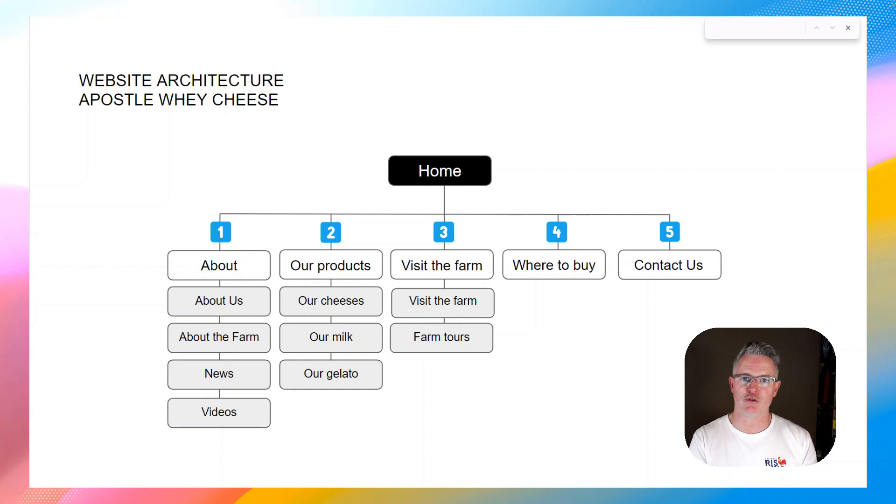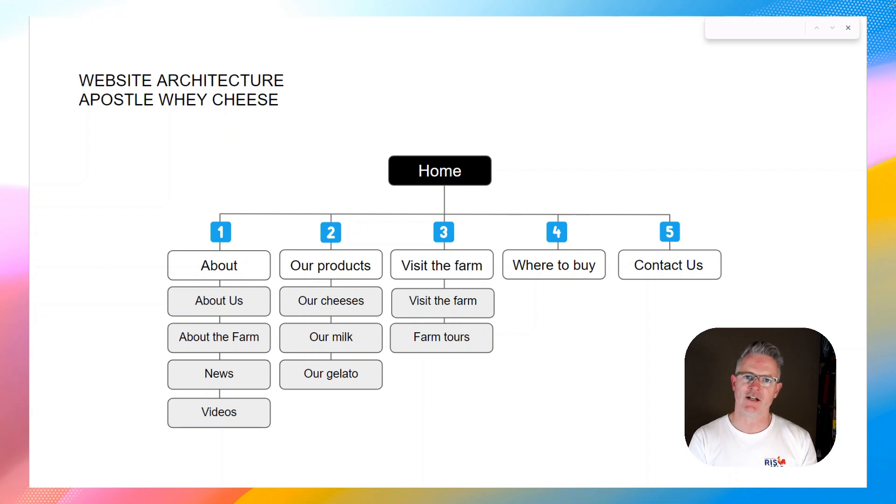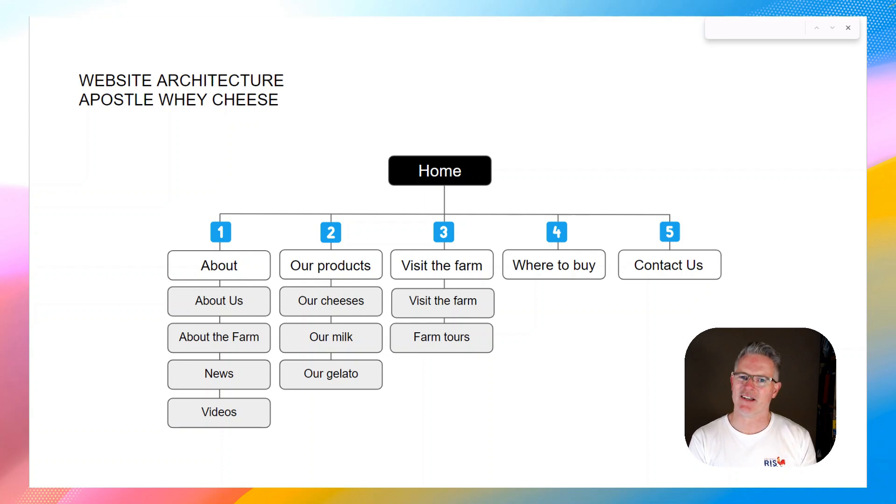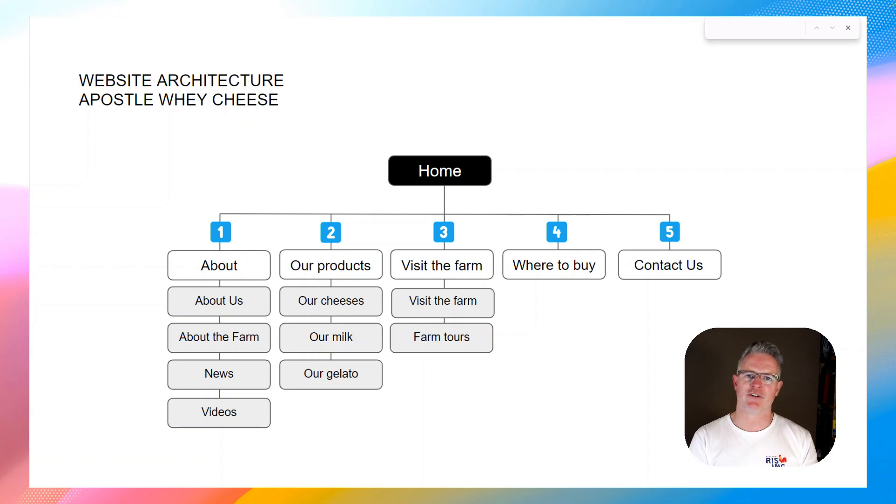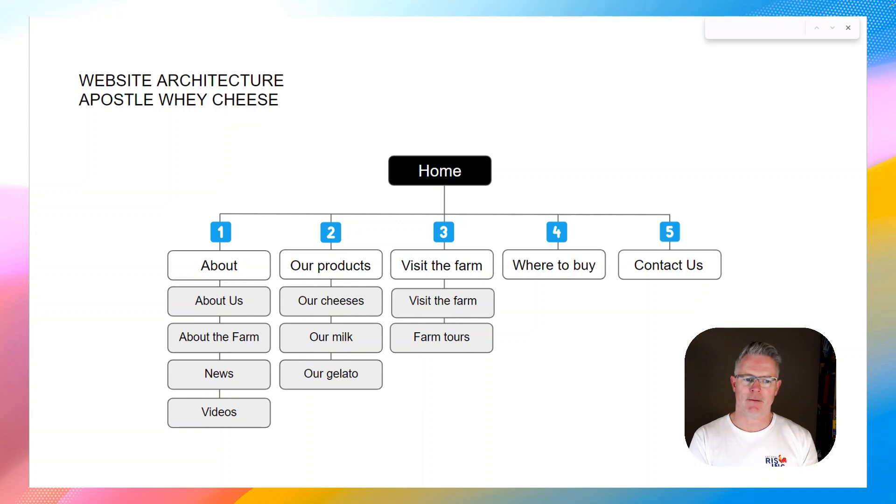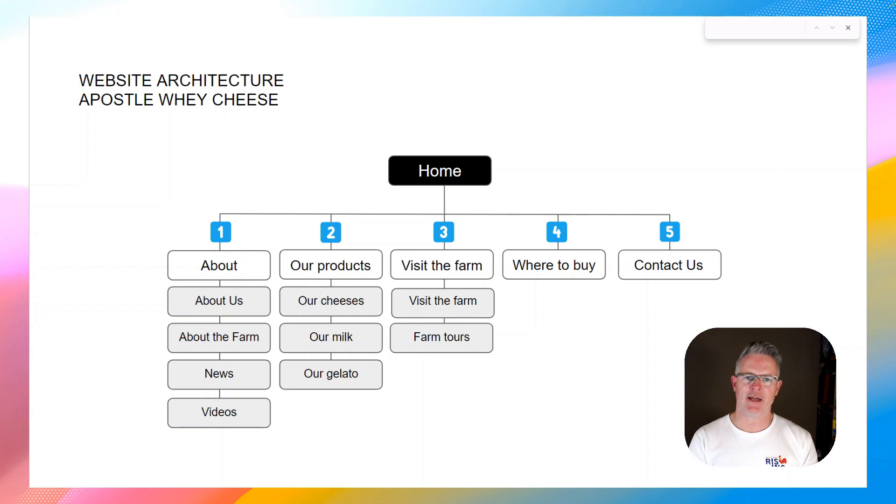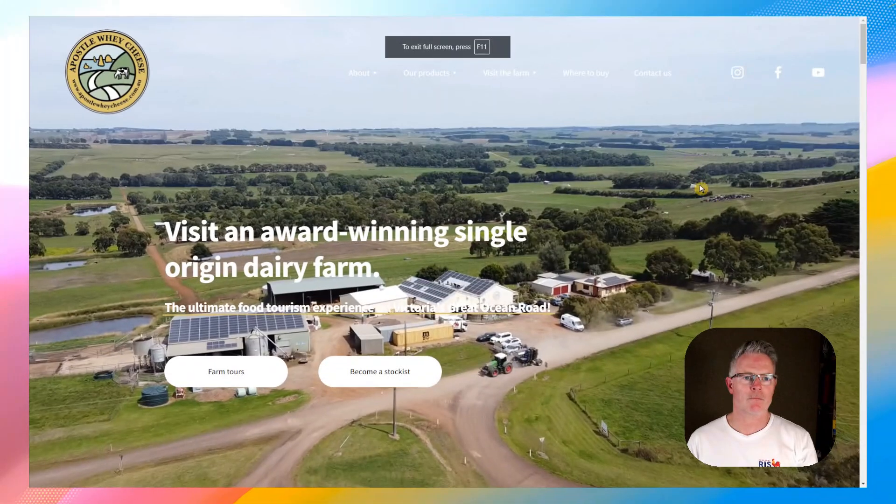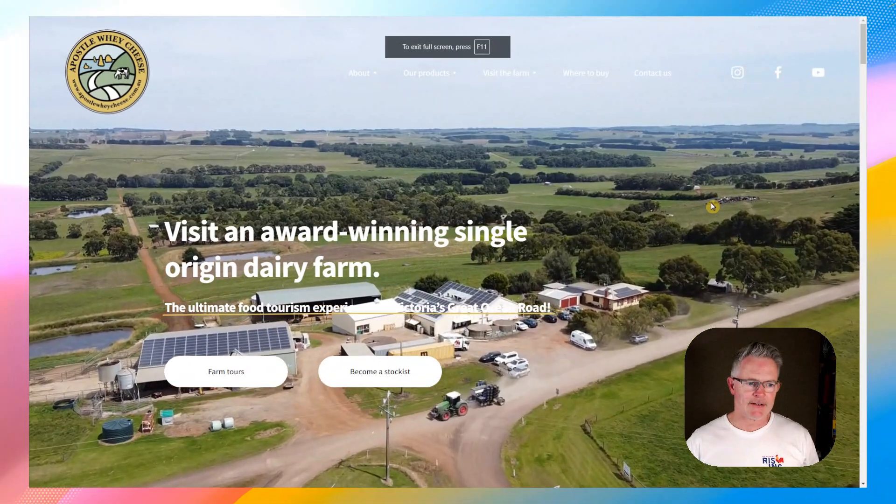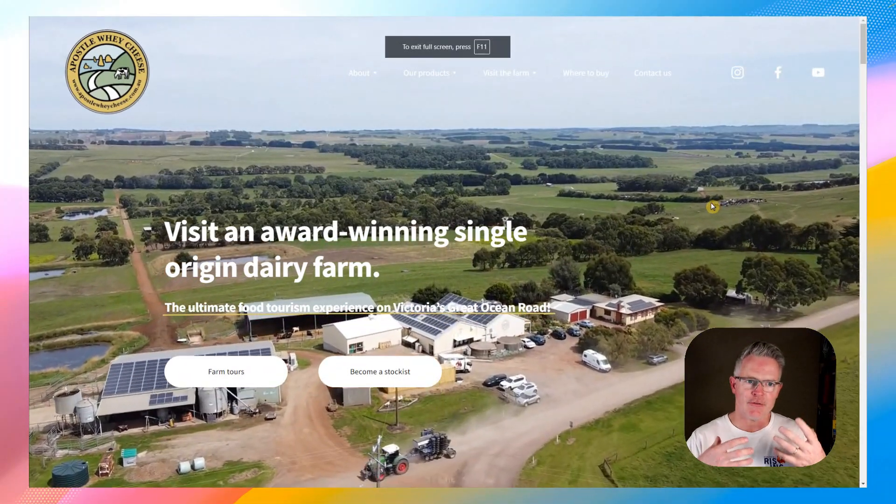This structure I've mocked up here as a Google slide. You might want to create something in Google Slides or PowerPoint, you might even just draw it on a piece of paper. So you've got the contact page in the top of your menu, the about page is there, and below that the sub-pages.